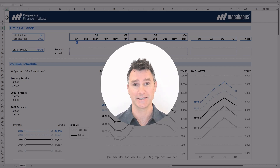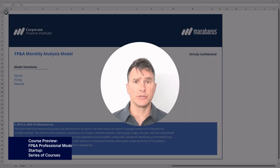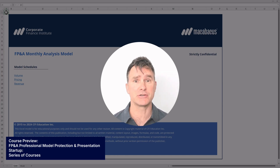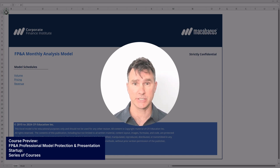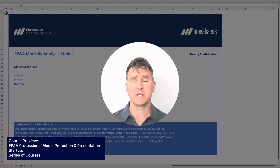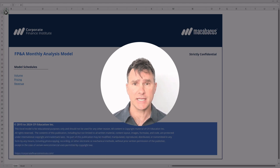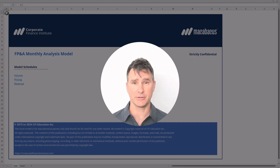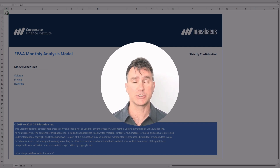We're super excited to get started — we'll see you soon in the next lesson. This course, called FP&A Professionals Model Protection and Presentation, is actually the third course in a series of three FP&A courses. Each one of these three courses uses the same model that we're looking at right now. If you haven't checked out the first two courses in this series, definitely make sure you go back and check those out. Now let's jump ahead to the next video for a quick tour of the model.